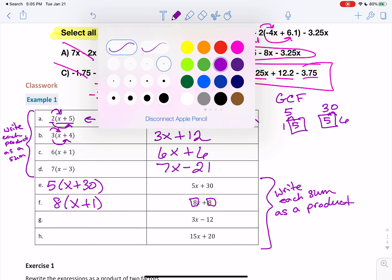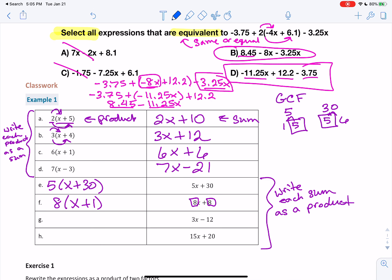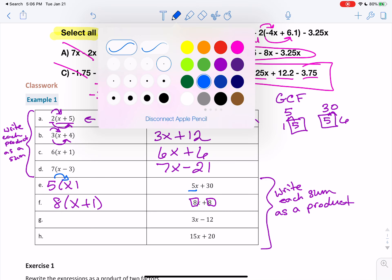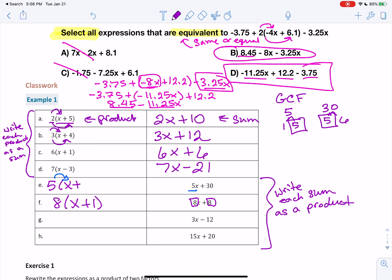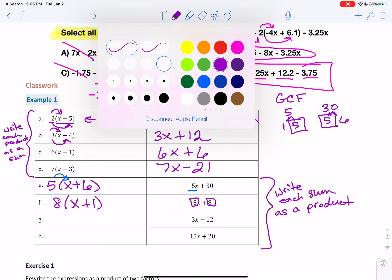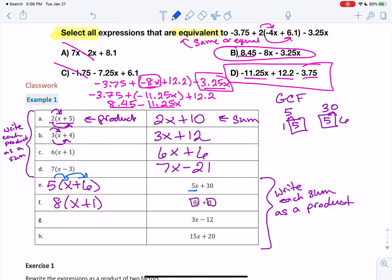Keep in mind, you can always check your answers by doing the reverse and multiplying that factor back out. For 5(x+6): 5 times x is 5x — it works. 5 times 6 is 30, so we end up back with 5x plus 30. For 8(x+1): 8 times x is 8x, 8 times 1 is 8, and yes, we get what we started with.